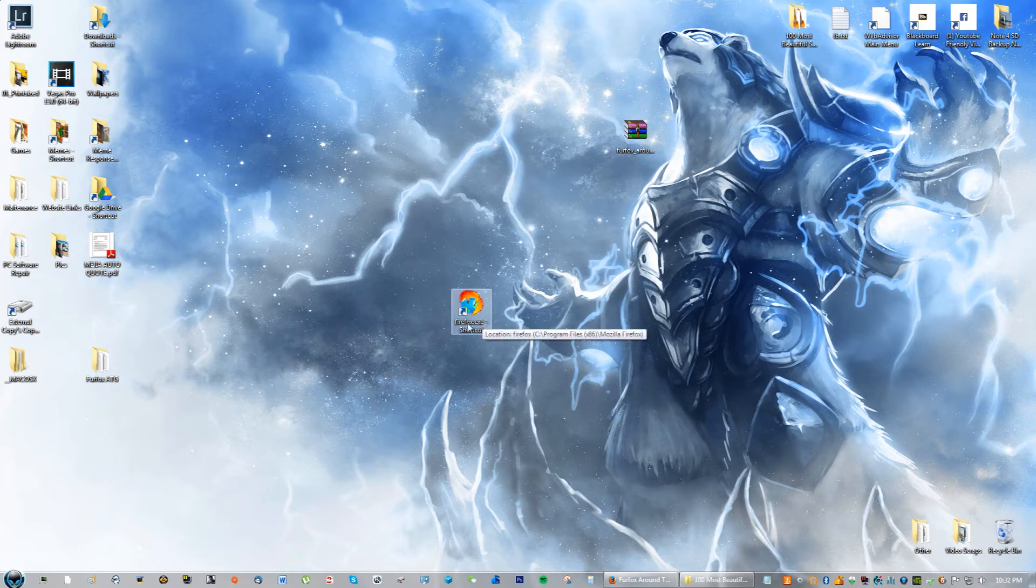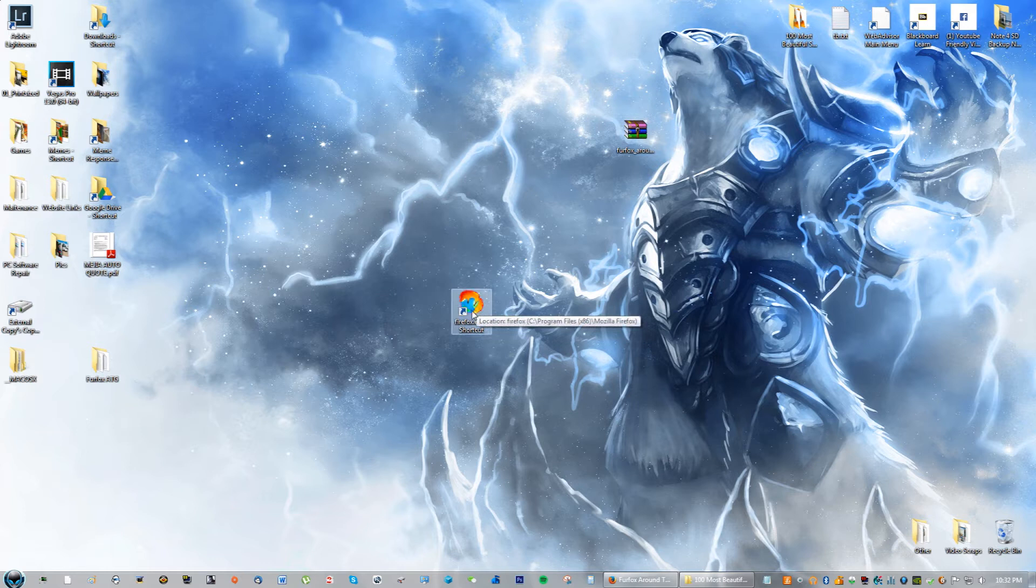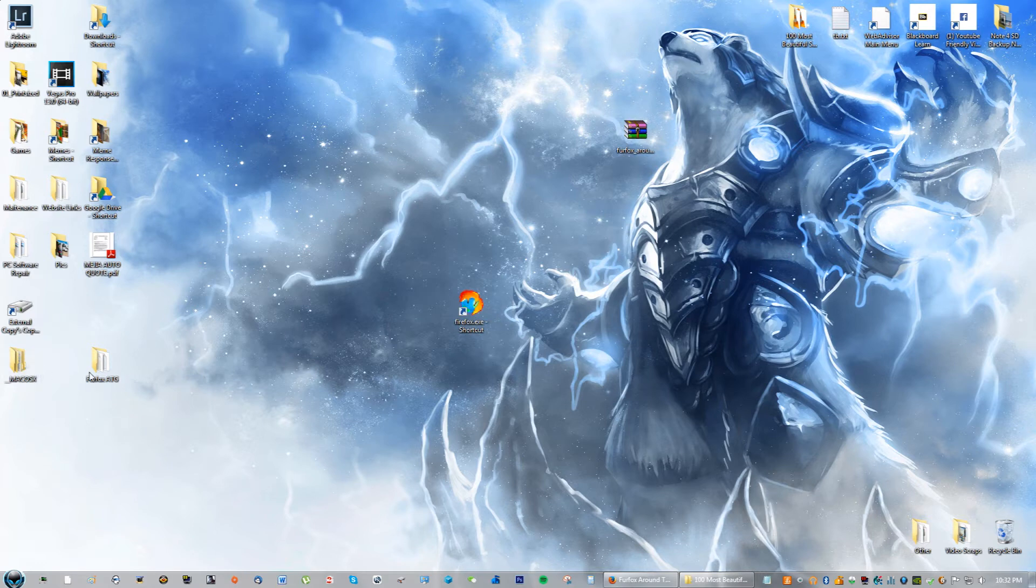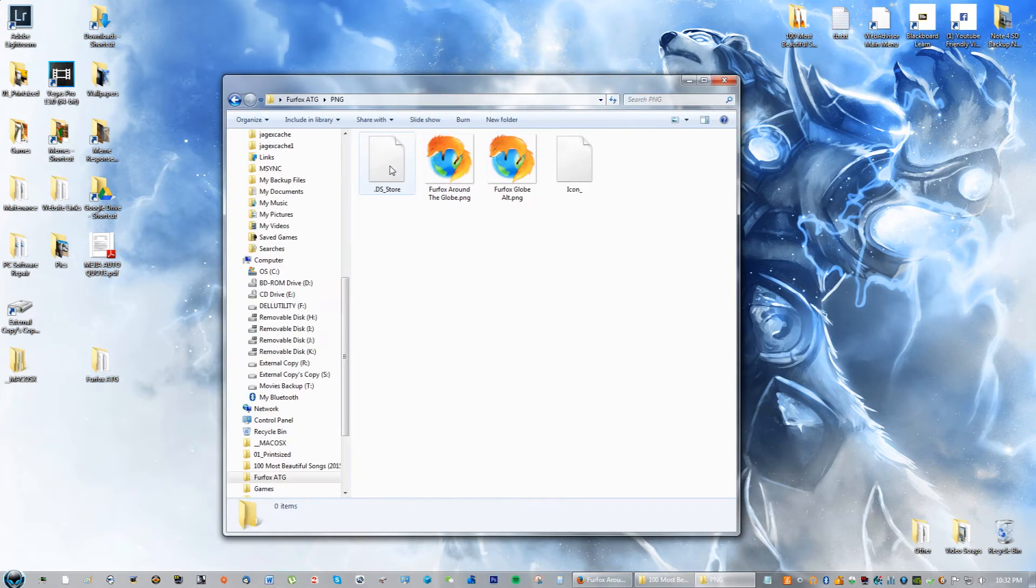If yours looks pixelated like this does right now, then I'm going to teach you the next step, so stay on this video. If it looks fine in resolution like it did before when I showed you guys, then you're good to go. But if it looks like this, what I want you guys to do is actually go to the Firefox ATG folder again, go to the PNG.